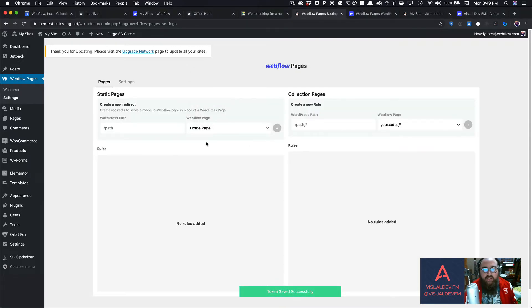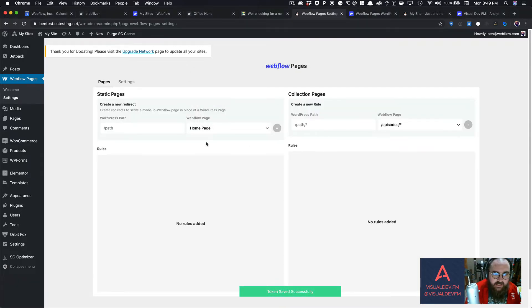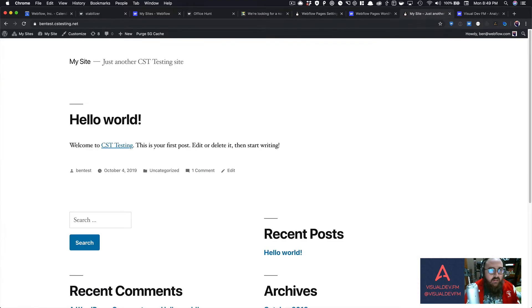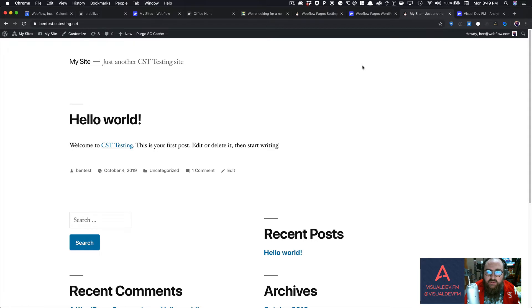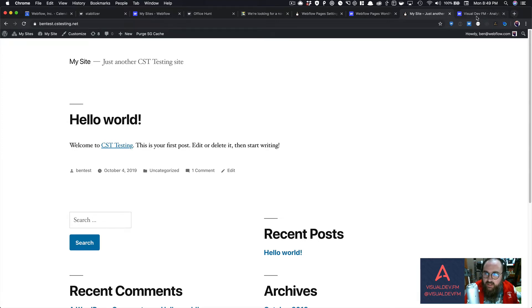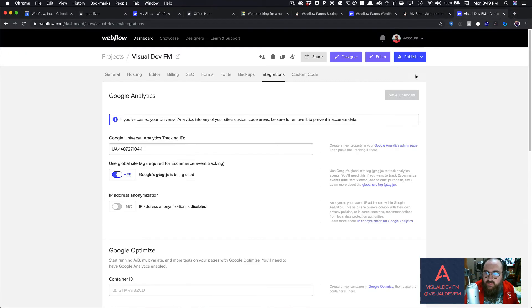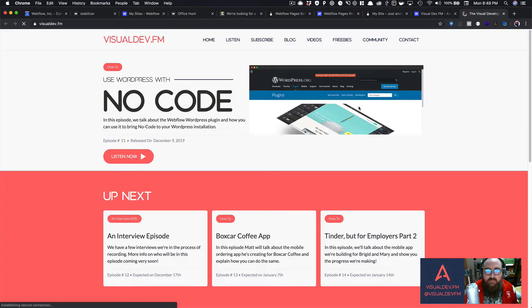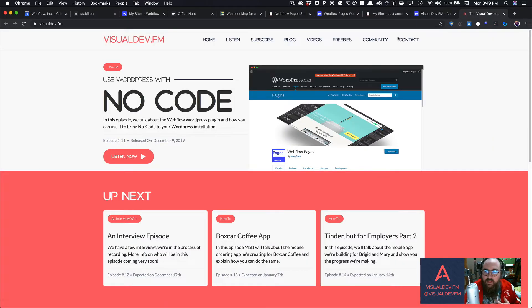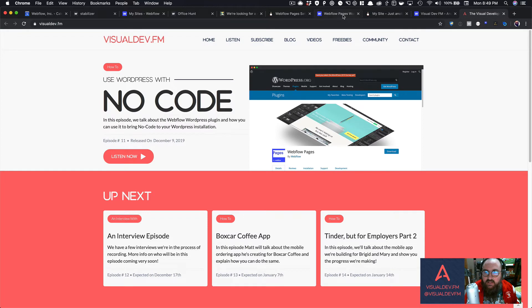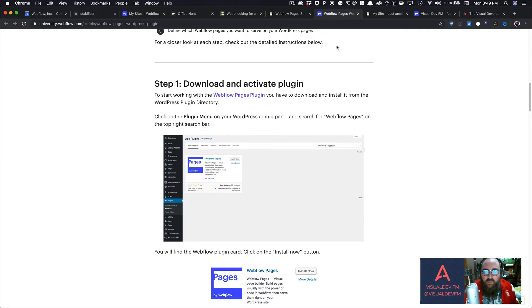And then, so now it has connected to the site that I'm using. So you can see here, this is my site. So let's say I wanted the homepage of my WordPress site to pull up the homepage of my visual dev.fm site, which looks like this. So I want this to be this.